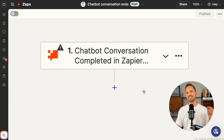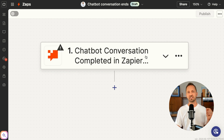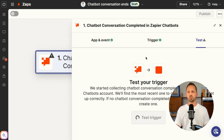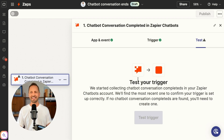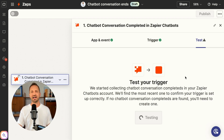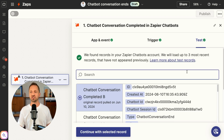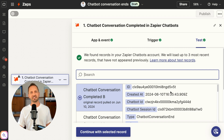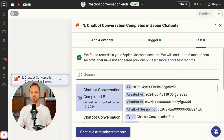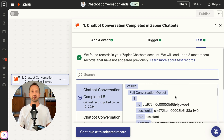Now you'll be in the zap editor and you'll see that trigger. Go ahead and click in and click test trigger. If you've had a conversation with your chatbot already, or maybe someone else has on your site, then you're going to see some of that testing information here ready to go.